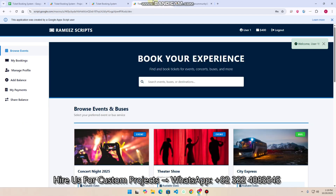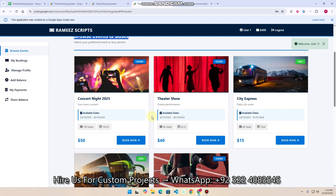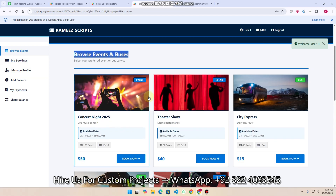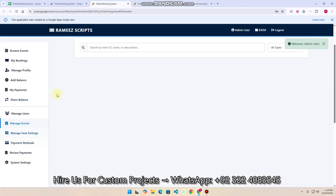When you first register, your first interaction with the system is browsing events and buses, because the main thing is ticket booking. To add or update buses and events, go to the admin panel and click on 'Manage Events'.